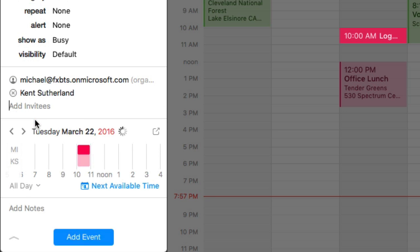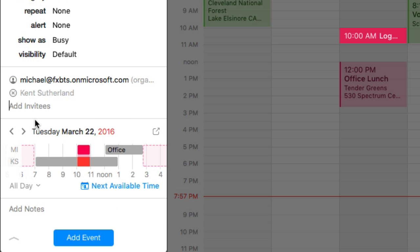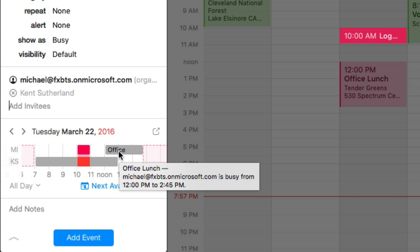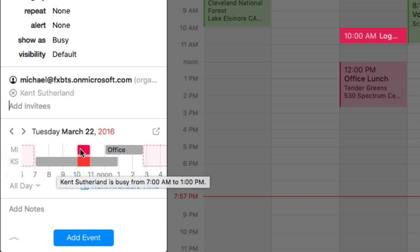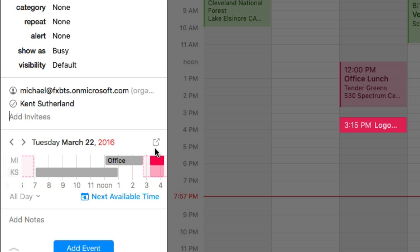If I go down here and click on 'Check Availability', you'll see a nice graph that shows availability. I'm using Michael's account and I'm unavailable from about noon to 2:45 — we take long lunches in my company. Kent's availability is shown below and he's unavailable from 7 to 1 p.m. So I can drag this appointment out of that unavailability, and you'll see the icon next to Kent's name changed to a check mark, which means he is available.